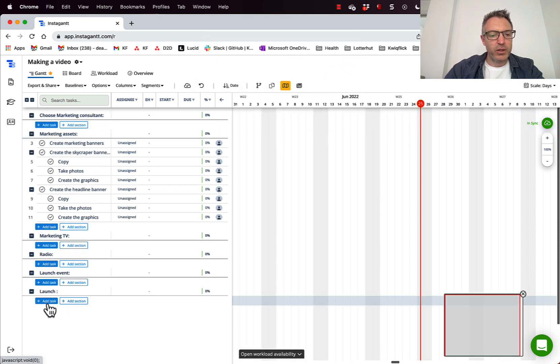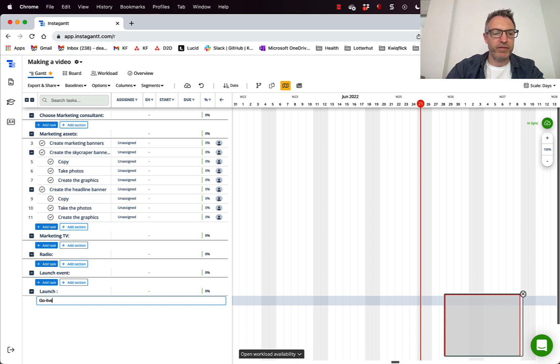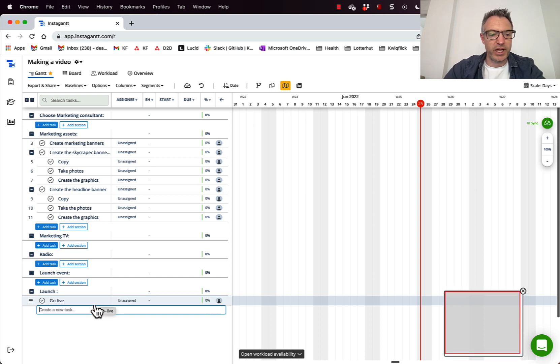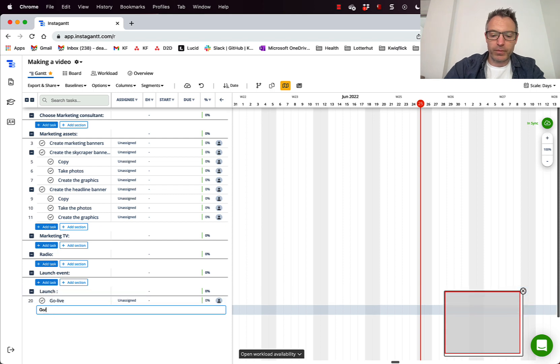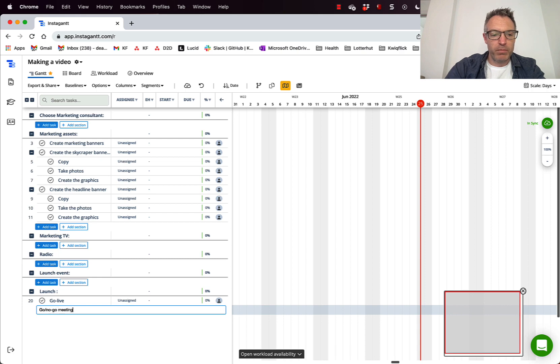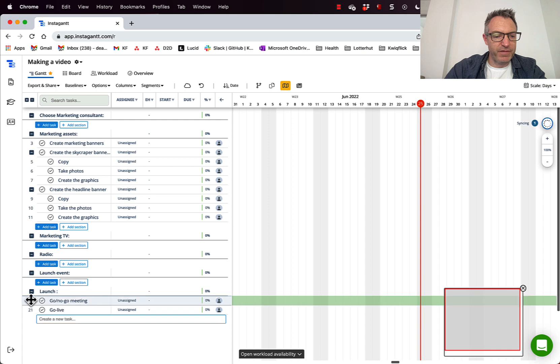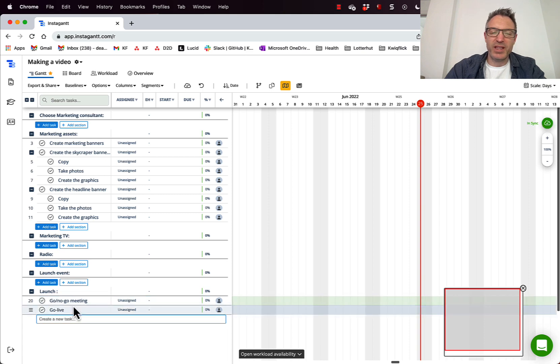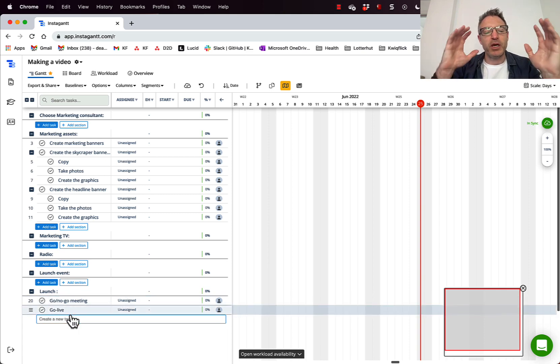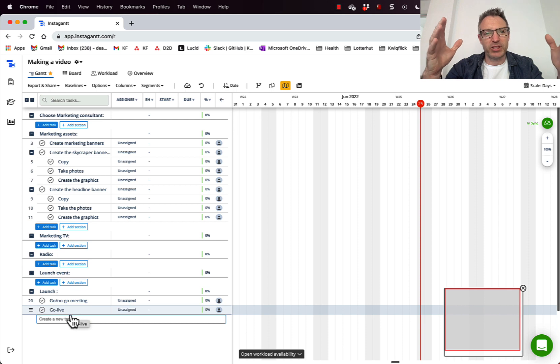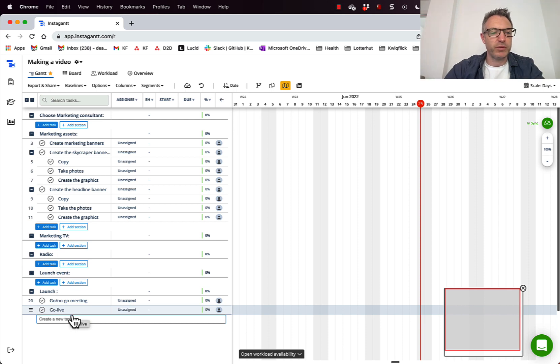So in the launch, I'm going to add a task, which is to actually go live. And I'm going to show you what I'm going to do with that in just a second. But also in the launch, I'm going to want to have the no go meeting. And I think I'm going to drag that to the top because I'm probably going to have that. Now I'm just putting it there because I know that I'm going to need to do those things. But the great thing about putting together these Gantt charts is that I can manipulate everything afterwards.